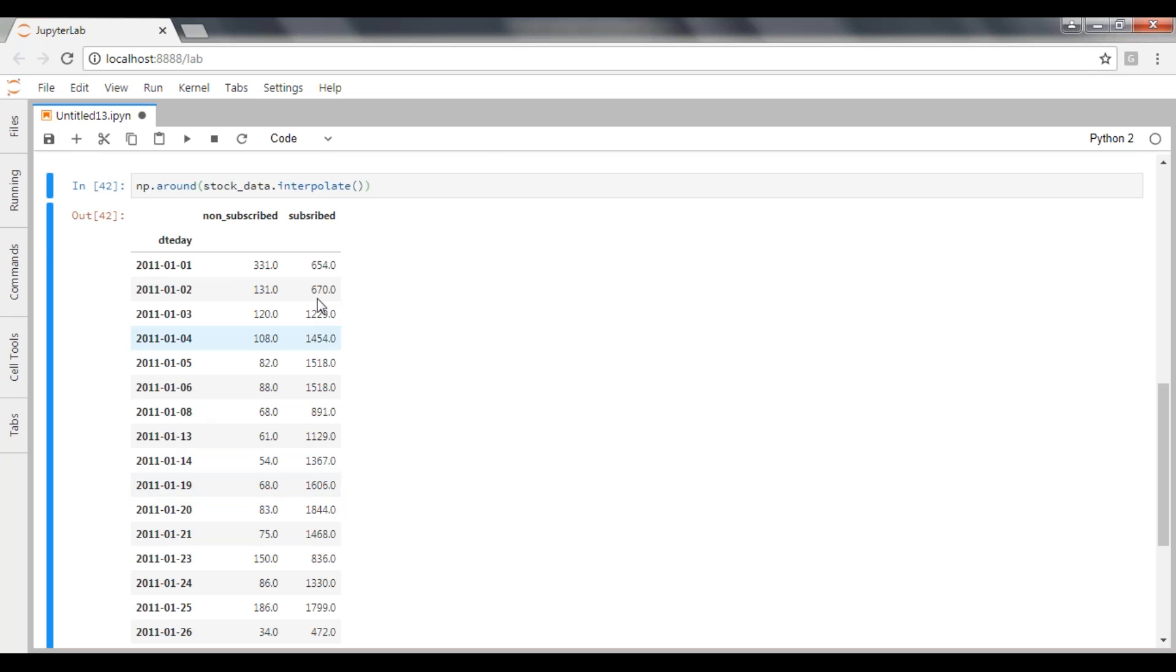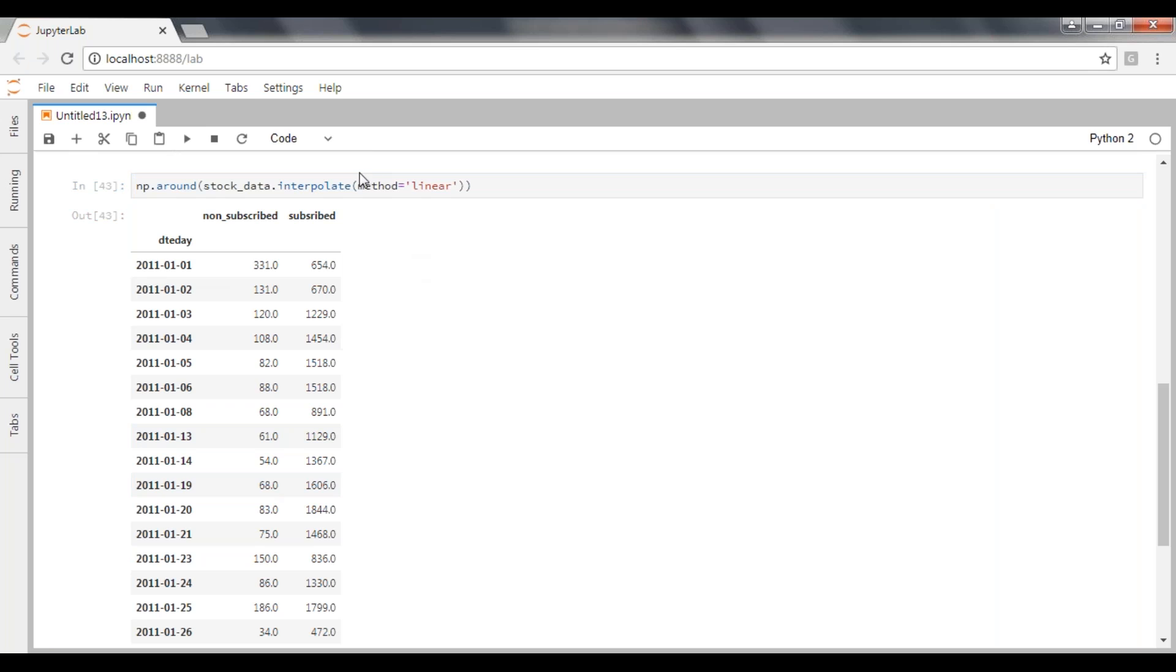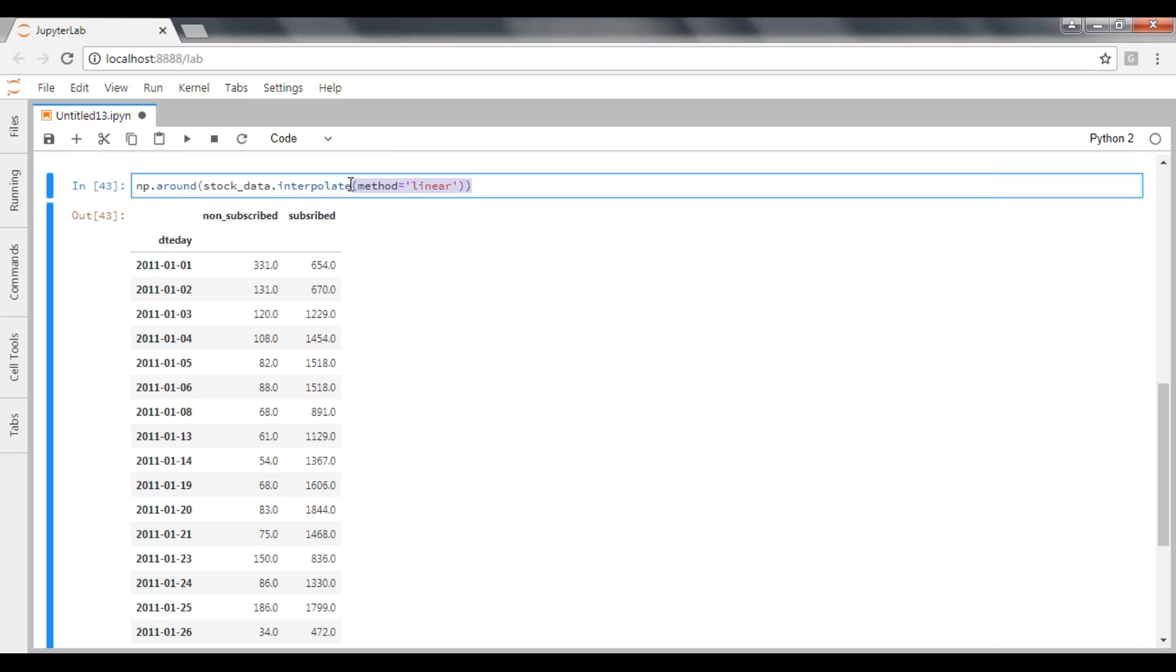So this is how interpolation works. What is the method? The default method for interpolation is linear method. The method is equal to linear method. So the default for interpolation is linear method. Even if you place it or if you call it explicitly, it will go with the linear method.